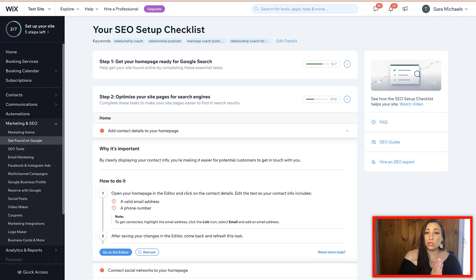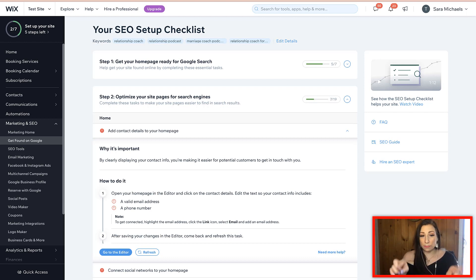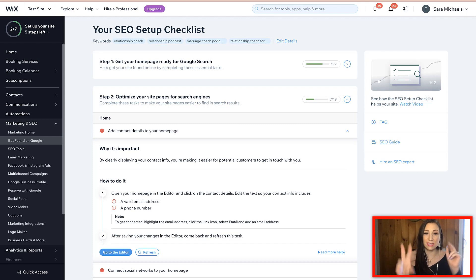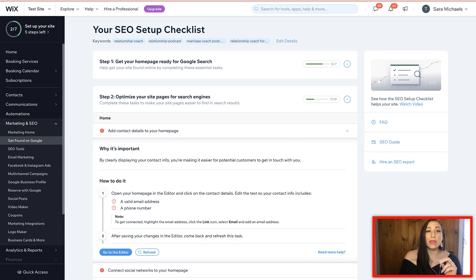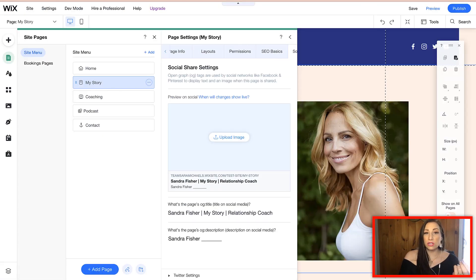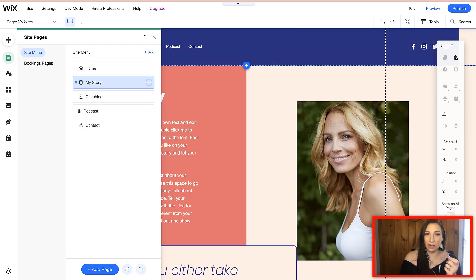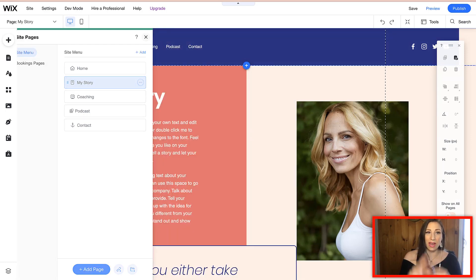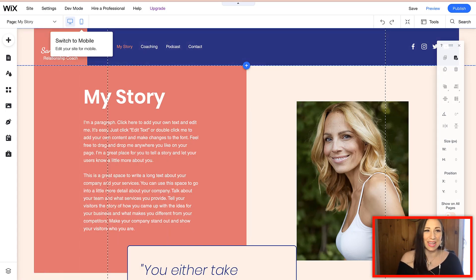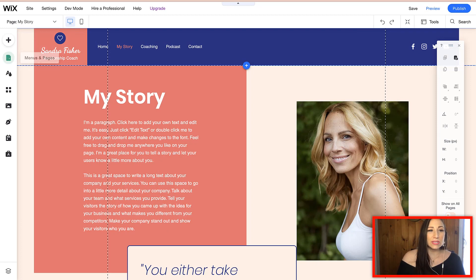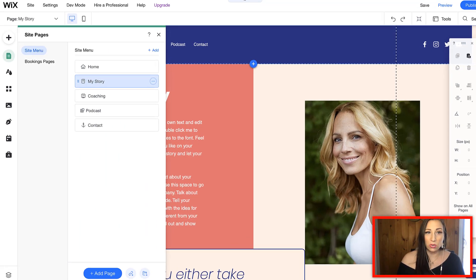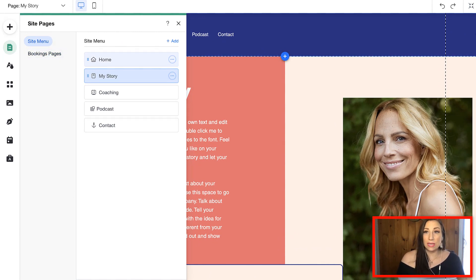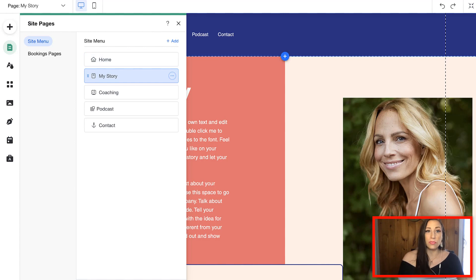Now, you're going to pull up the dashboard. This is the Wix website dashboard for the site that we're working on and you're also going to pull up your site editor. What you're going to do is we're going to go in and edit the menus and pages and you're going to update the SEO settings for each individual page.